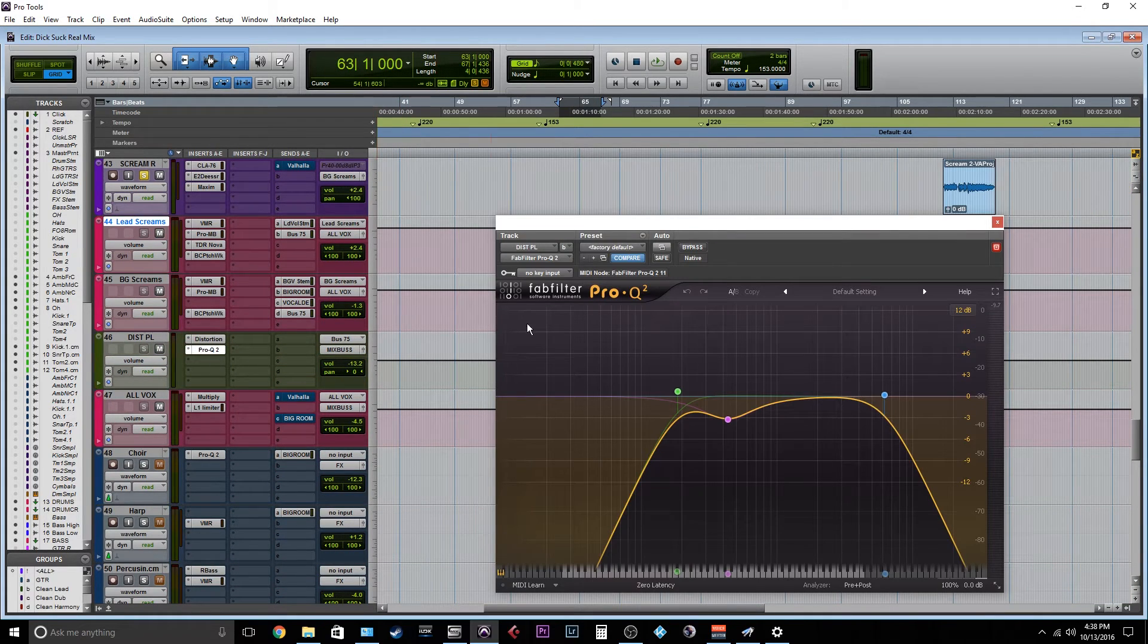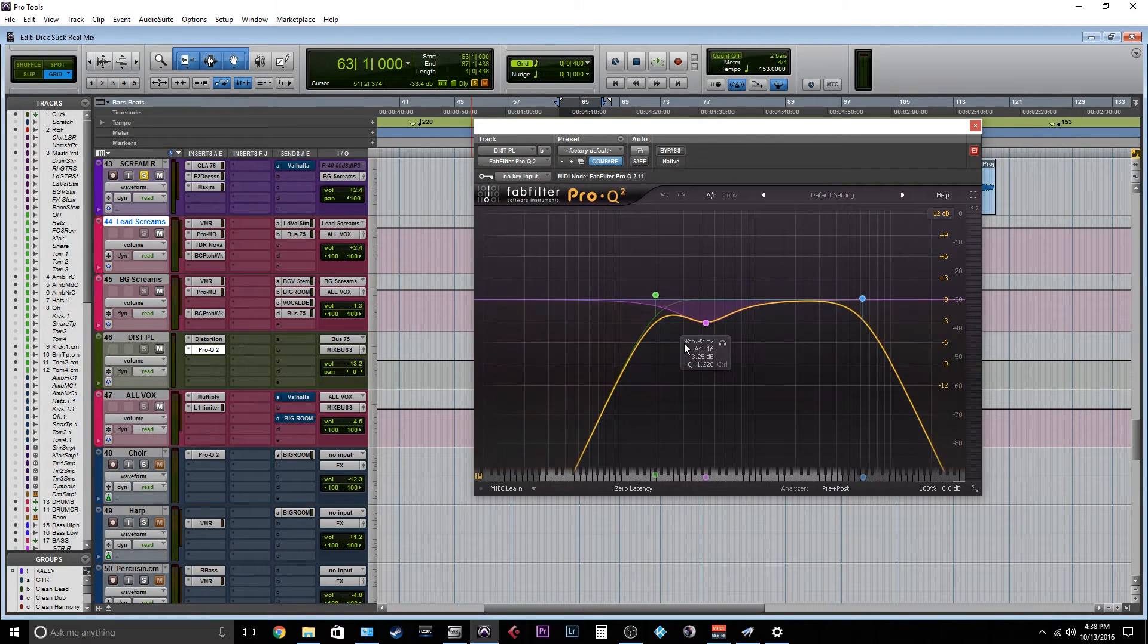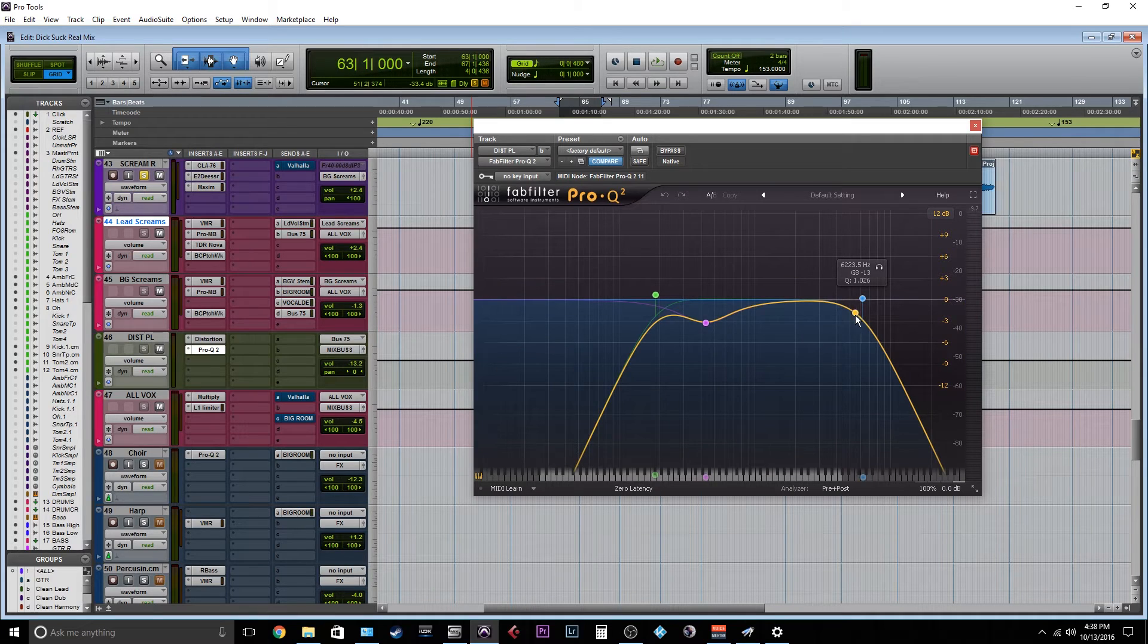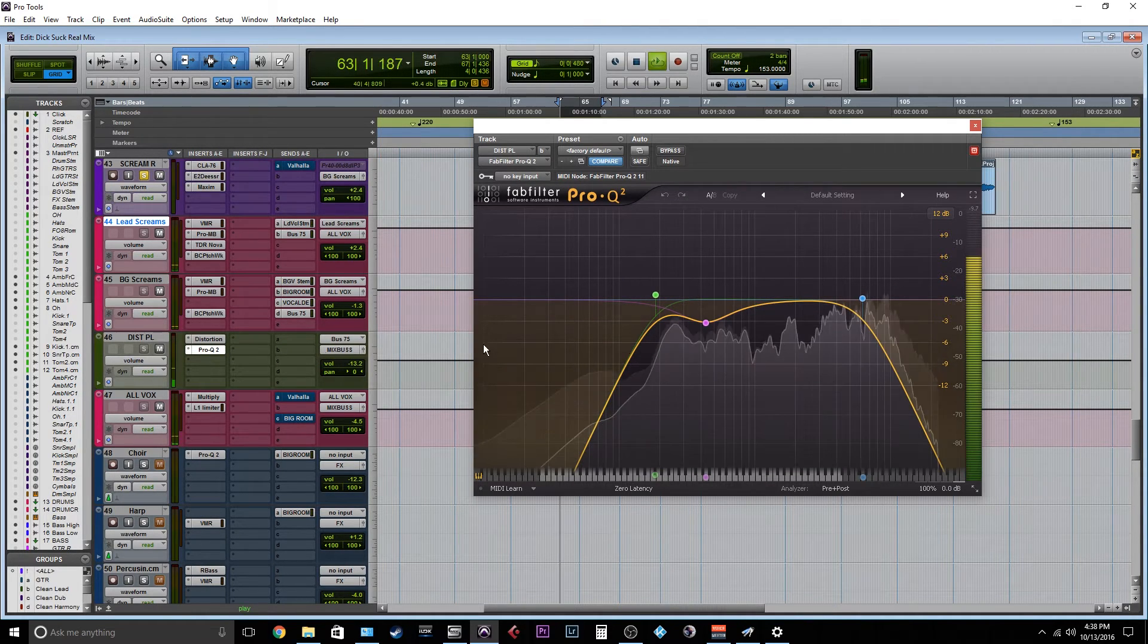Other than that, I have just a little bit of cleanup EQ on here. So I'm rolling off a ton of lows. I'm rolling off some more highs just because if you look at the frequency spectrum.